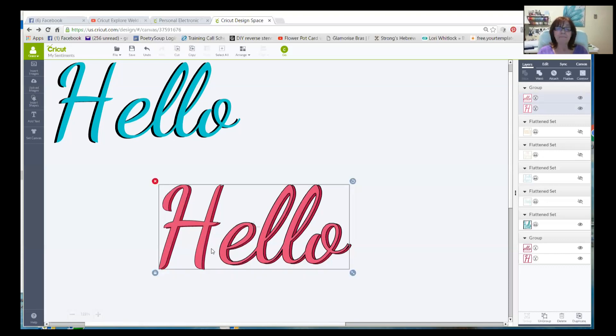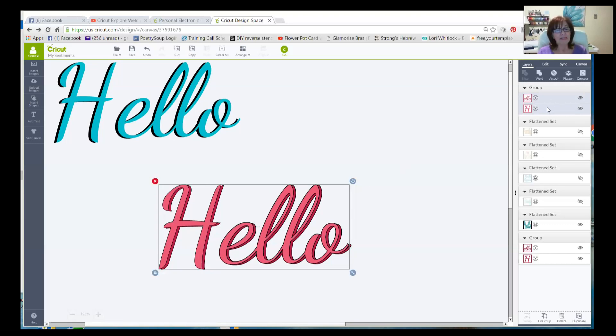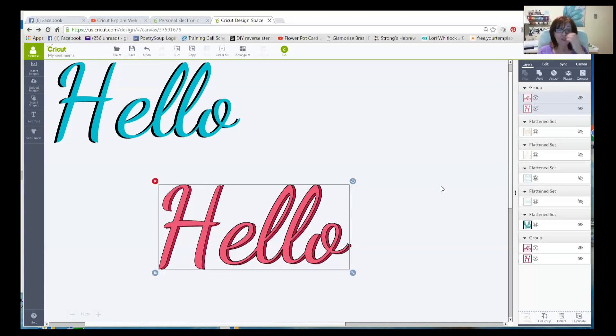So right now, it's showing that it's ready to cut. And we're not going to just cut this out. Because if we did that, we can see that it would cut out the shadow. And down here, it would cut out the pink. And I don't want that. I want it to first print.